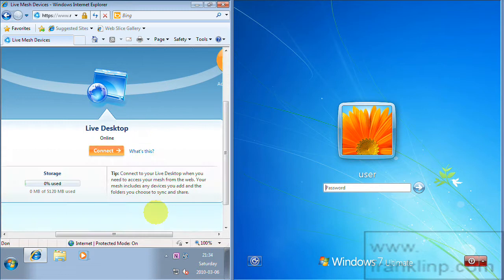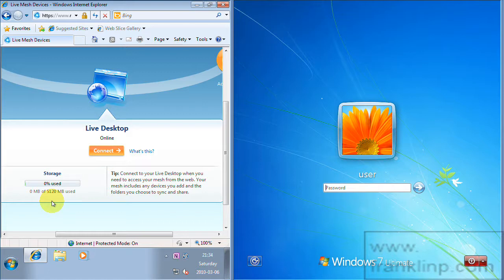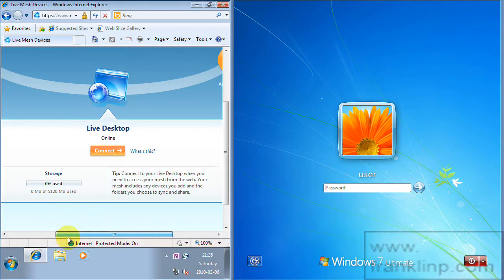You can see that I have a live desktop which is the web based place where your files are stored. All accounts get 5 GB. Here you can see it's 5,120 MB. So really 5.12 GB to be precise.